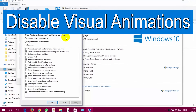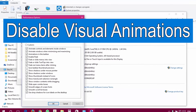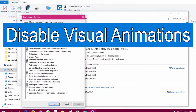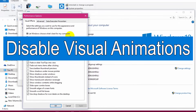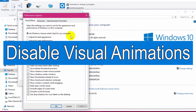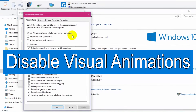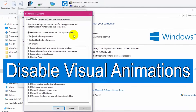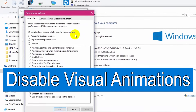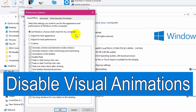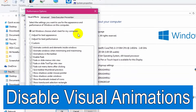Disable Visual Animation. Visual effects and animations make sure that Windows looks smooth and responsive. But they also consume too much RAM and CPU resources and hence result in a slower system. Hence, disabling the animations speeds up your PC.